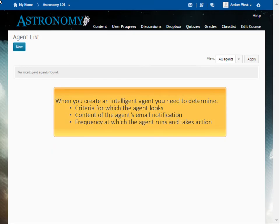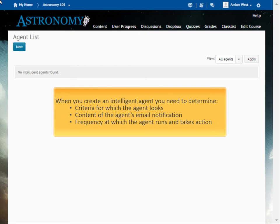Before you begin creating your new Intelligent Agent, you need to determine the criteria the agent looks for, which can include login activity, course activity, and attached release conditions, the content of the email that the agent sends when its criteria are met, how often the agent takes action when a user satisfies the criteria, and how often the agent is scheduled to run and find users that meet its criteria.